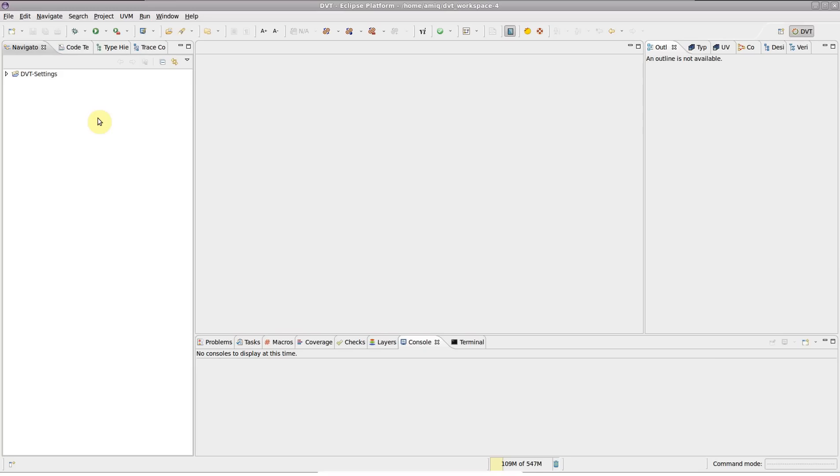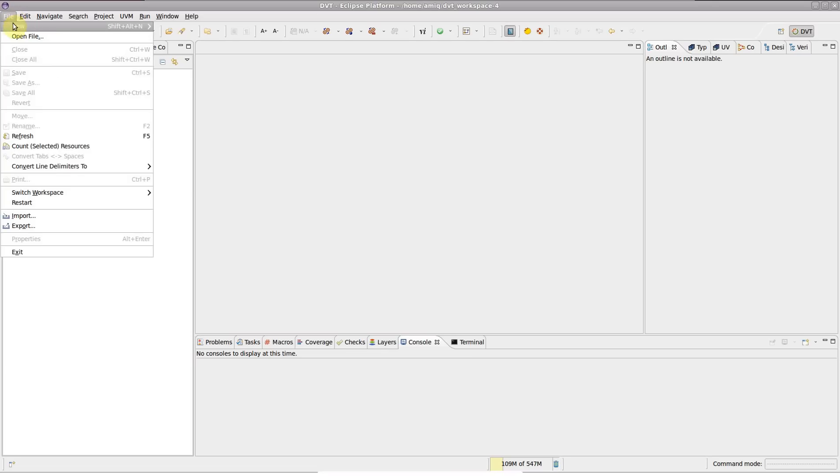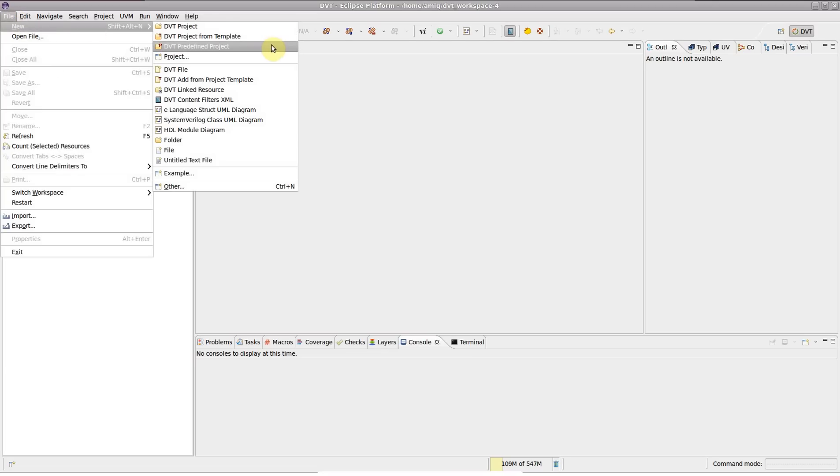If you're new to DVT, you may want to start with a predefined project. To open one, go to File, New and select DVT predefined project.